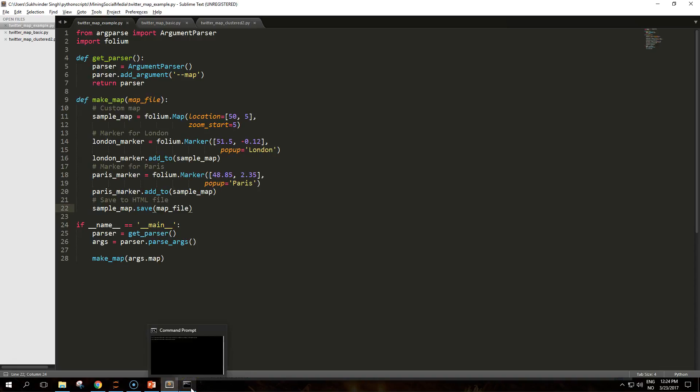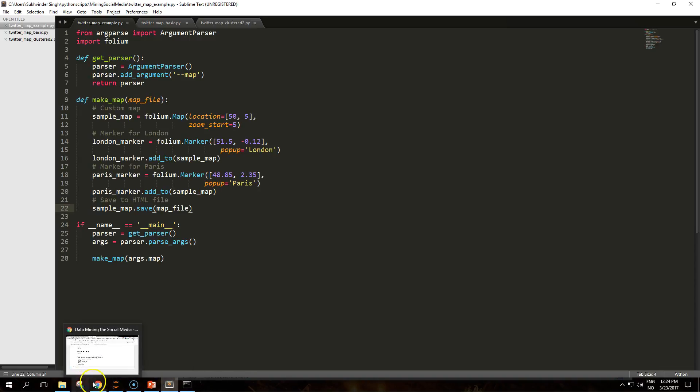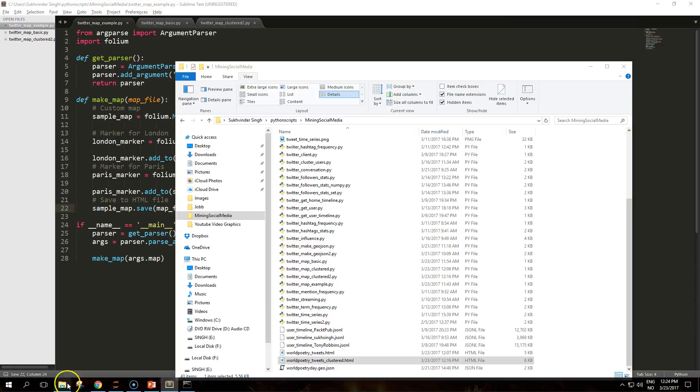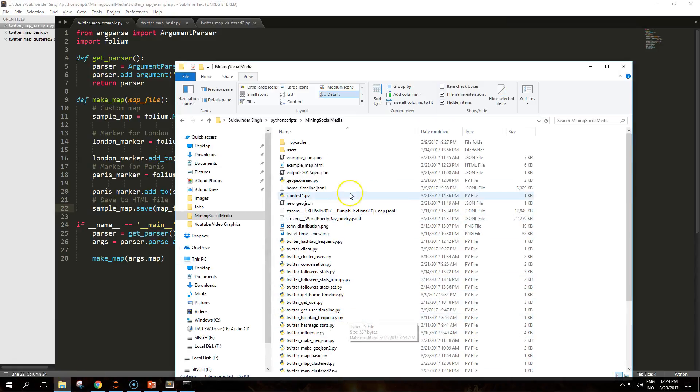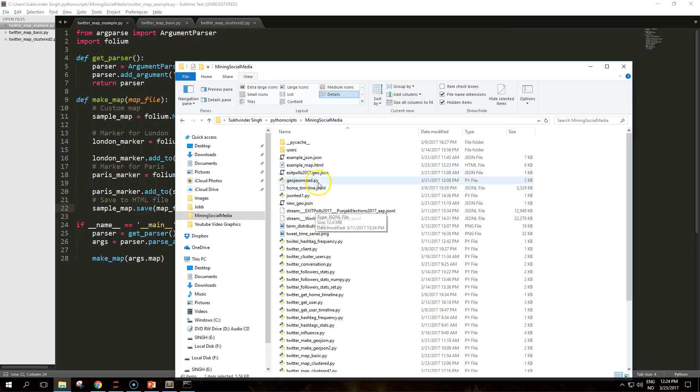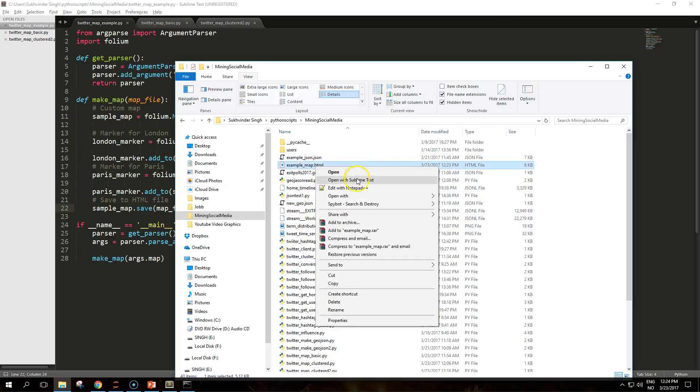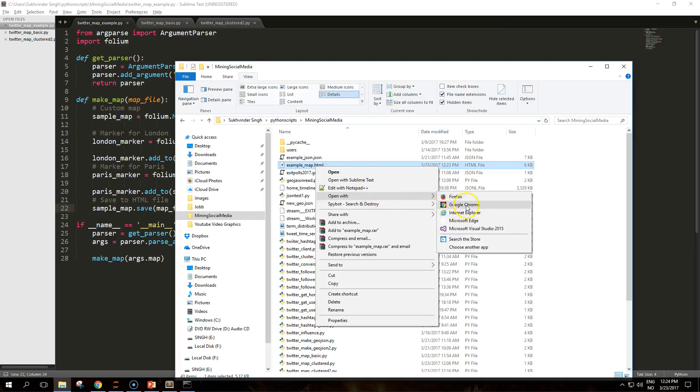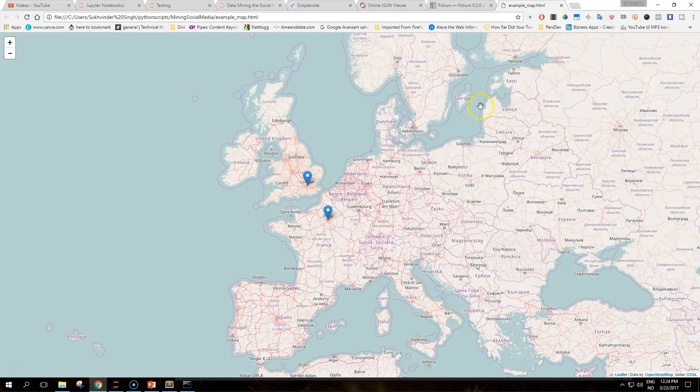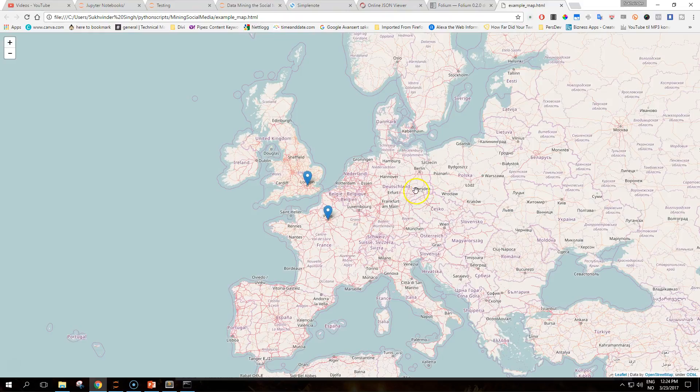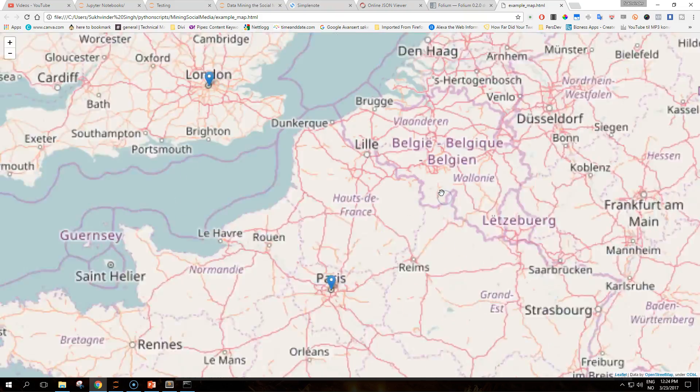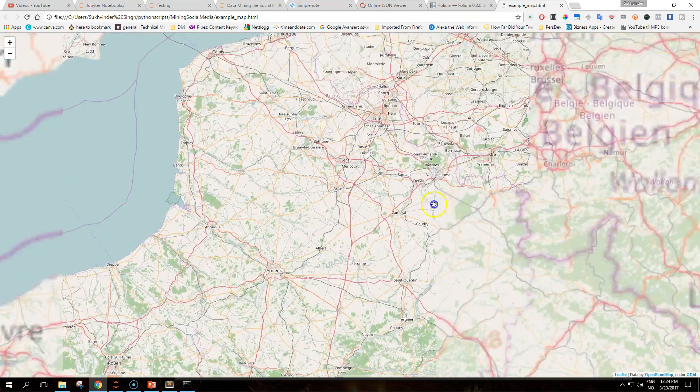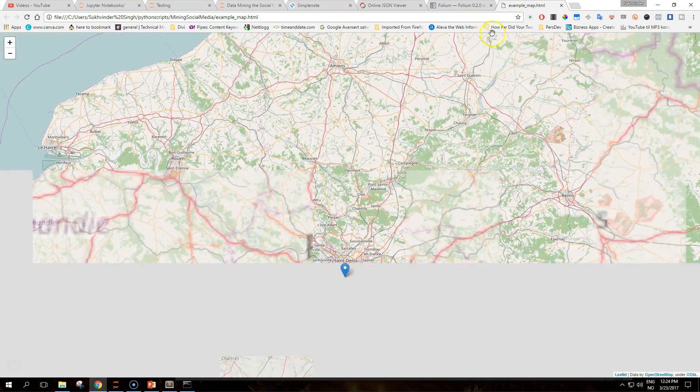Once we run the script, the example map should be created in our working folder. We can open it with Google Chrome, for example, and it creates the output that can be visualized in a browser. This is the output and it creates beautiful maps which are scrollable, really detailed stuff. Pretty awesome, huh?